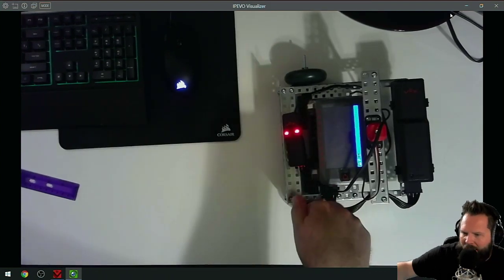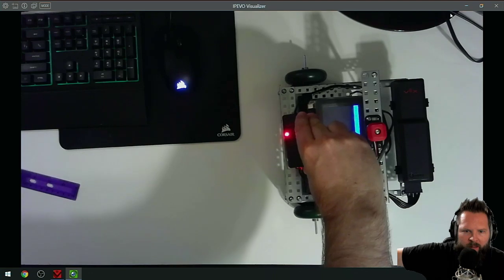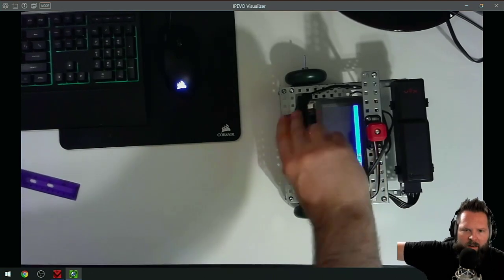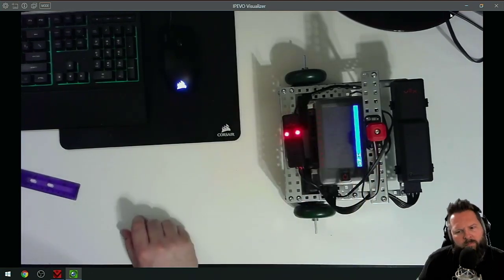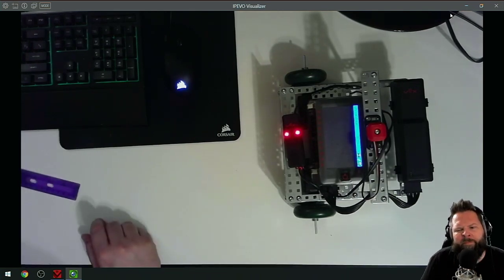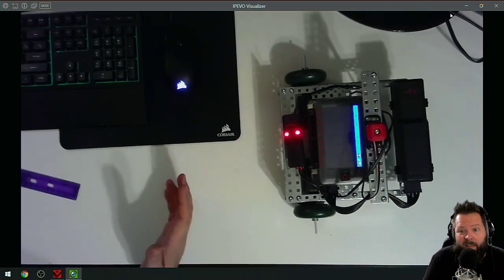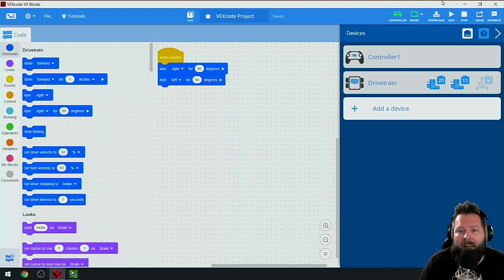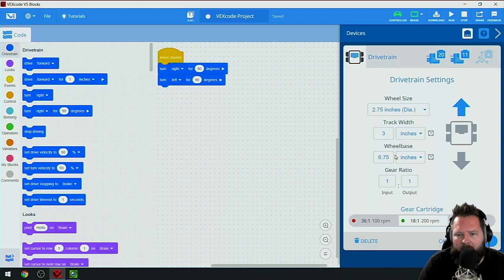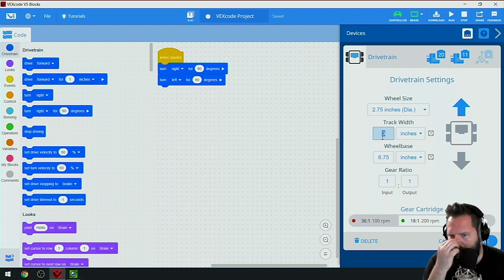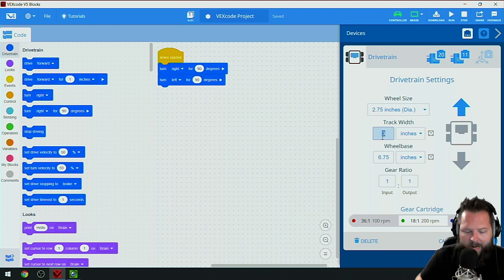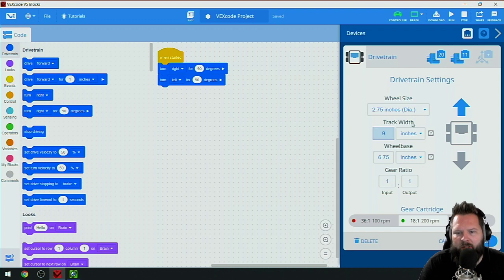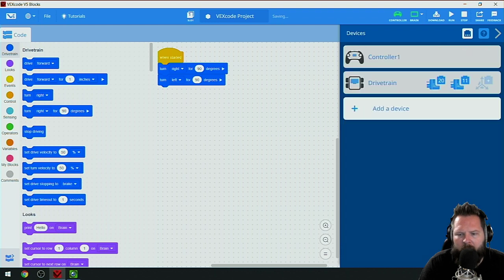That's what I expected. Because it thinks that these wheels are a lot closer together, it's thinking it doesn't have to turn as much. So the moral of the story is it will not behave the way you expect if you do not have the correct information in this area. The track width was nine inches, 6.75 inches wheelbase.